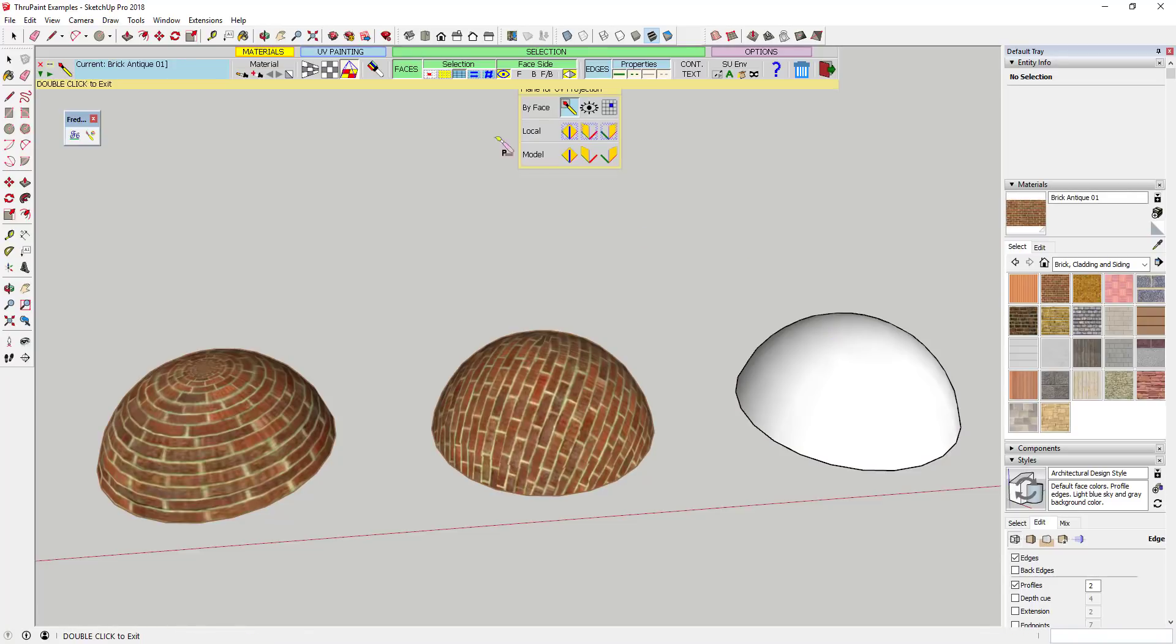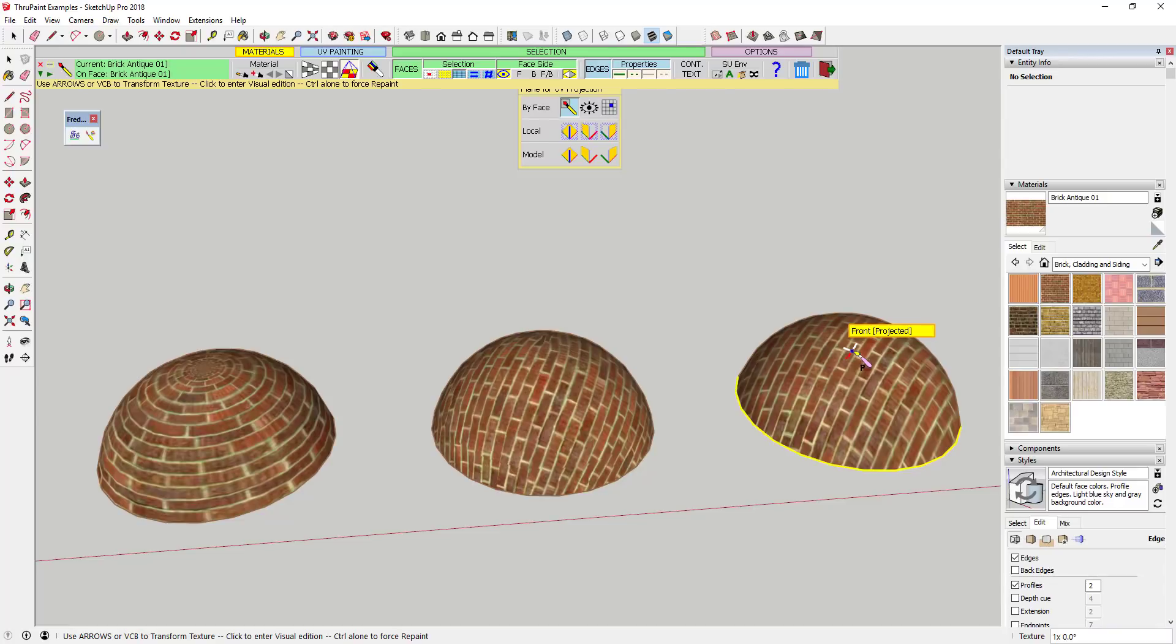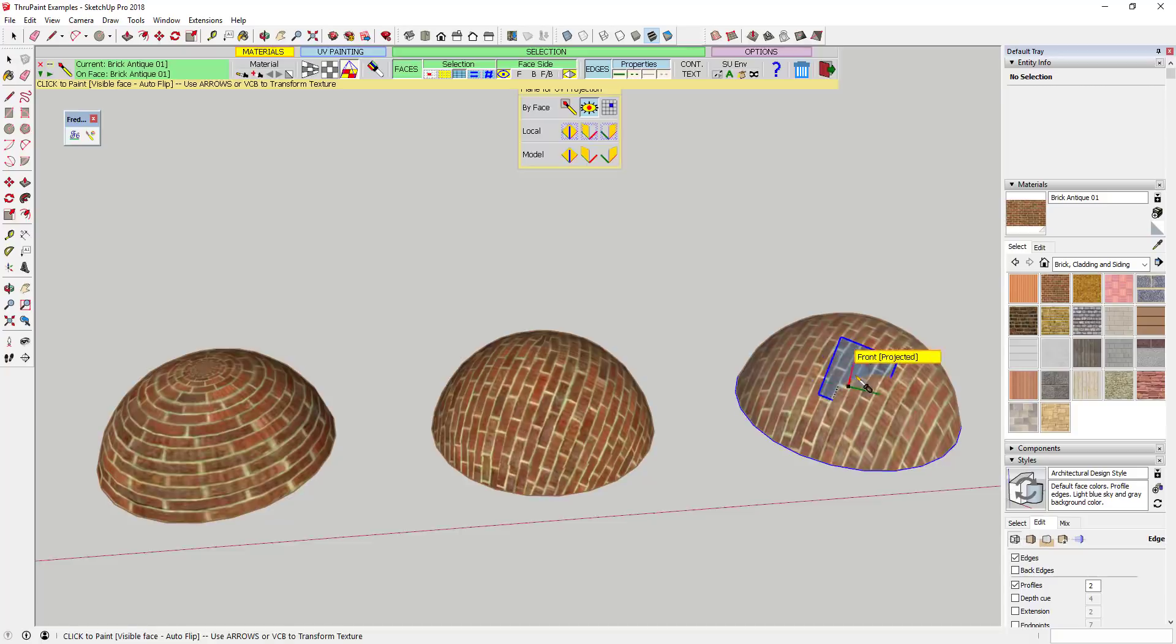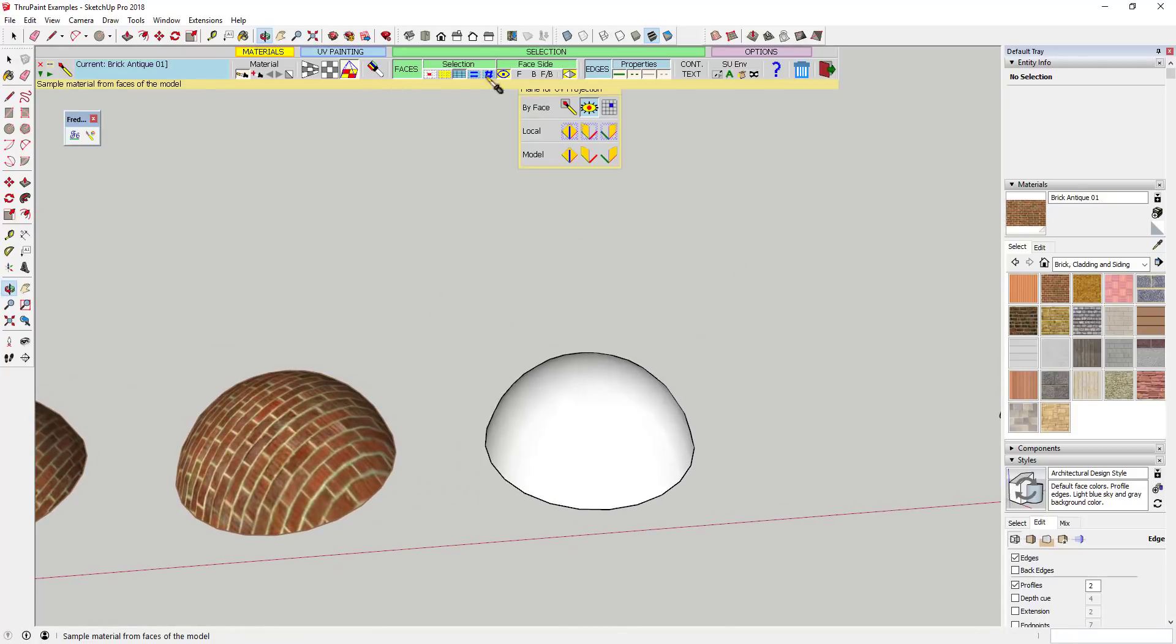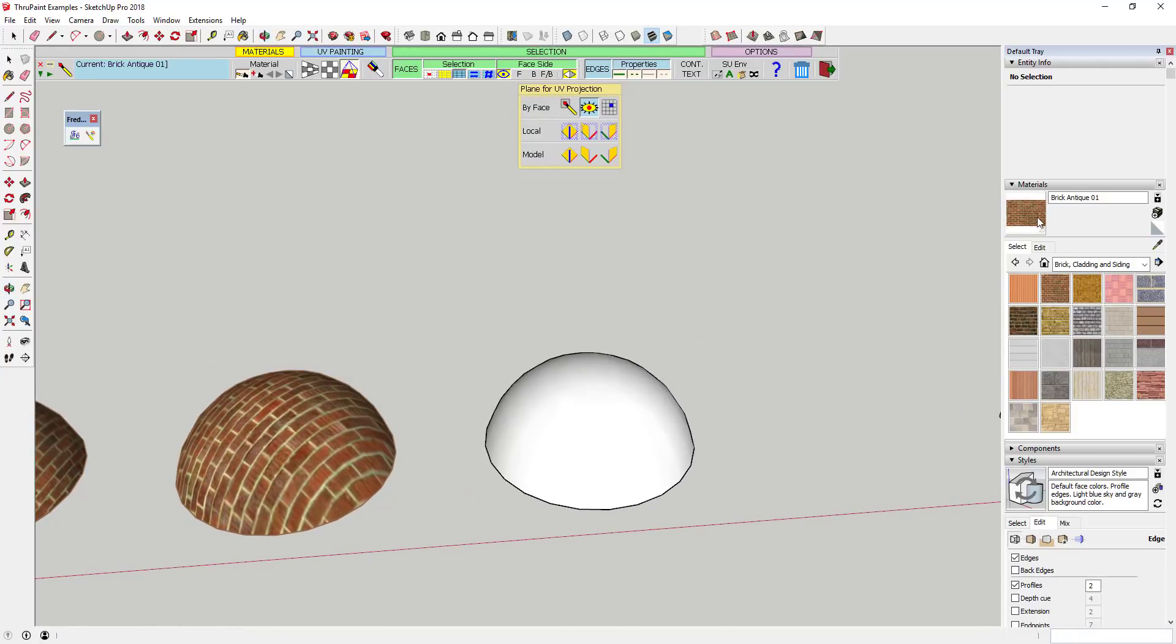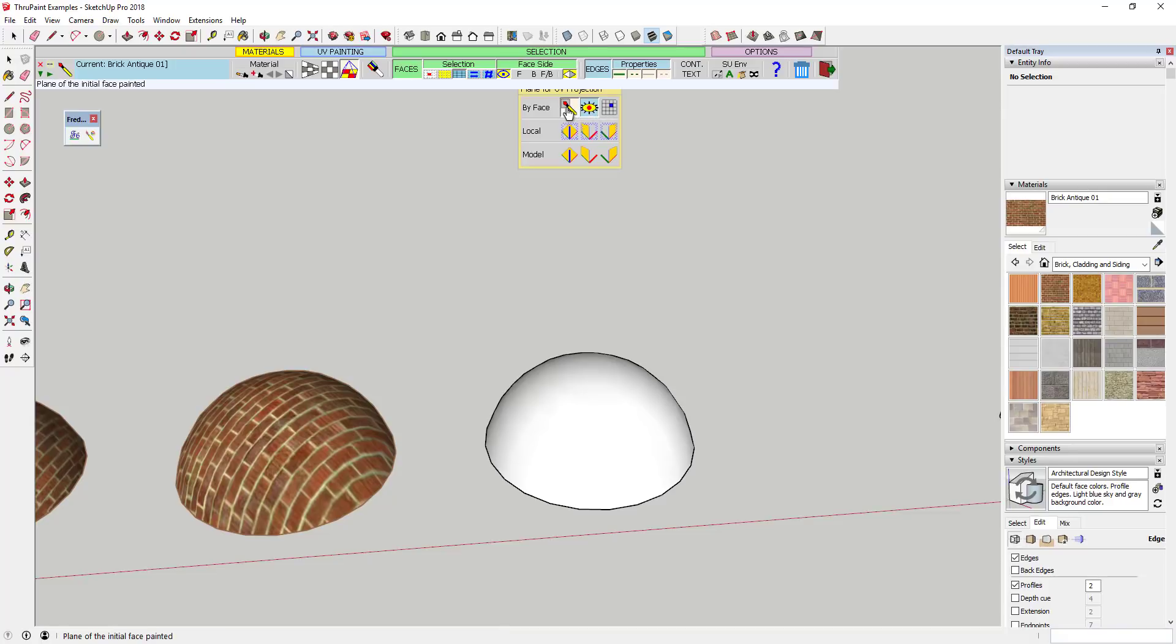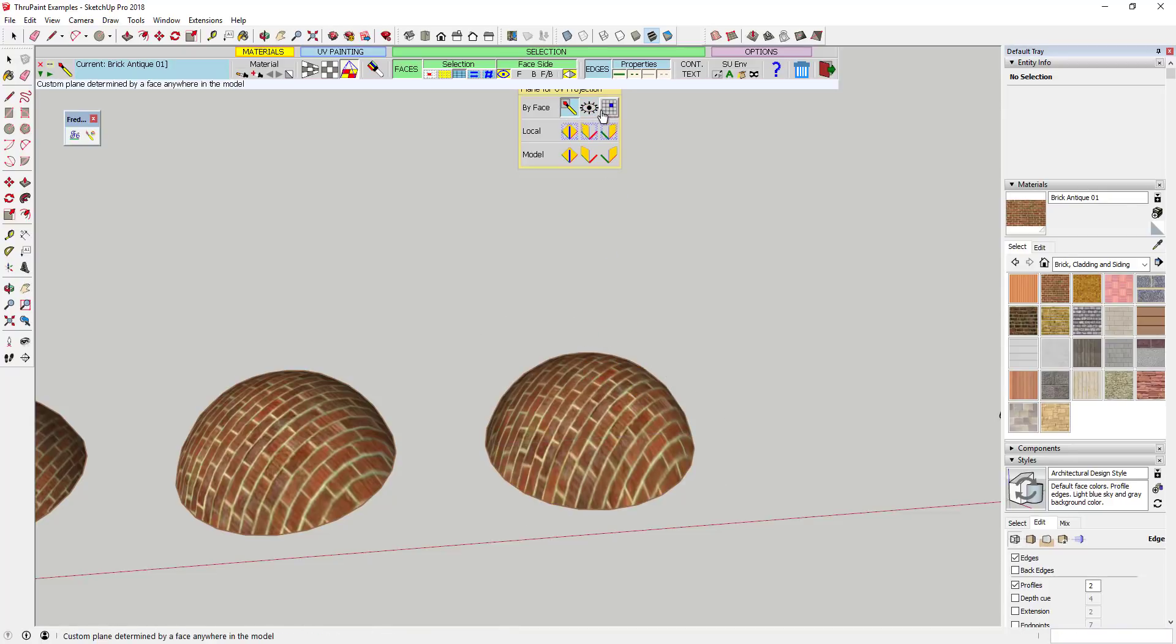Note that the projected option gives you several different options for the plane that you use to project this along your model. You can use anything from your camera view to a custom plane set to be whatever you want within your model. This allows you to adjust the way that materials are projected with the projected option.